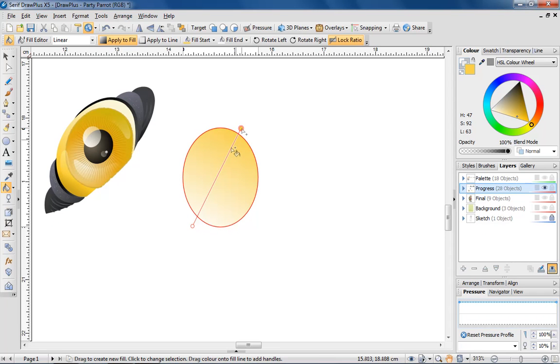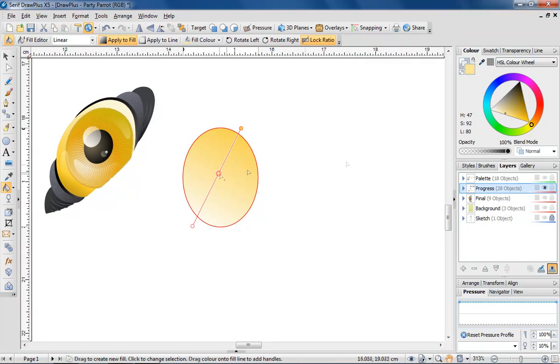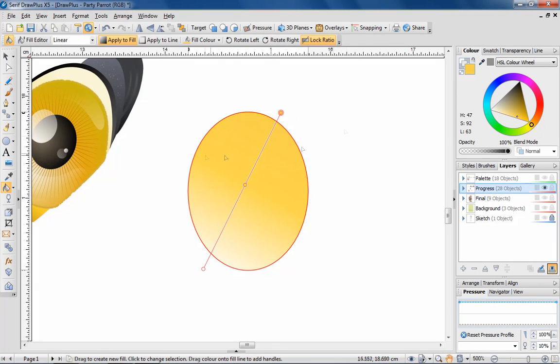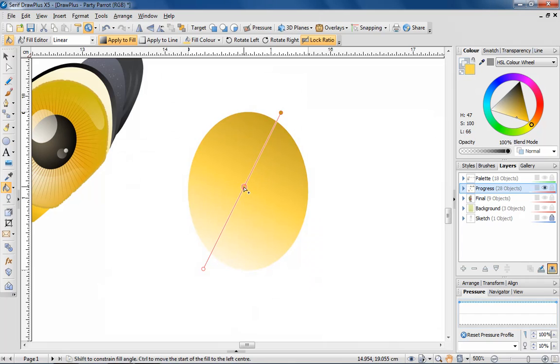By clicking in the middle of the path, it's possible to adjust how one colour blends into the other. See how the top of the iris now has a darker shade to it.